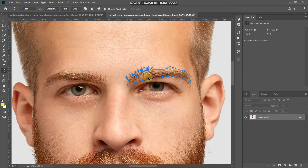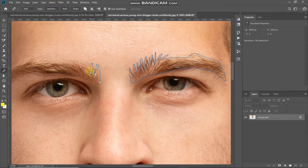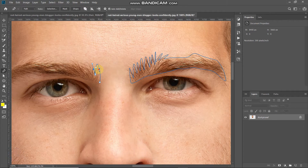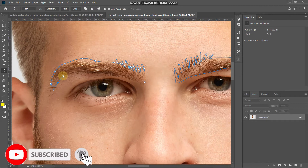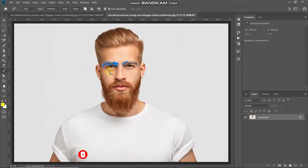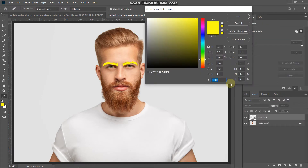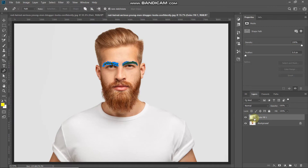Now the path for one eyebrow is complete. Let's start with the second eyebrow. If you want to change the position of a point, hover over it, press Ctrl or Command on Mac, then drag it wherever you want. Once both eyebrow paths are created, we need to fill this path with a nice color. Click on the Create New Fill or Adjustment Layer icon, select Solid Color, and set the color — I'm using 2E542F. Click OK. A new shape layer is created with that color, making this non-destructive.